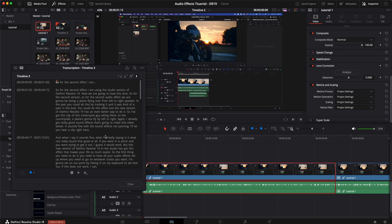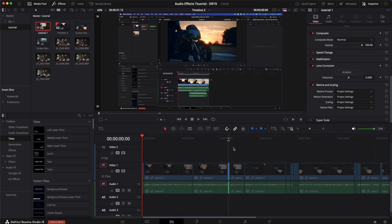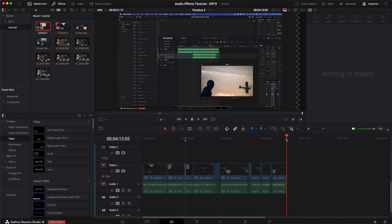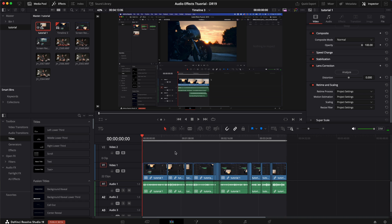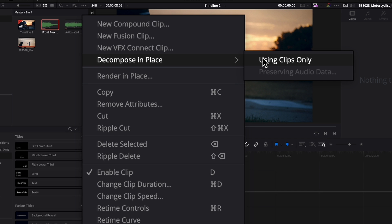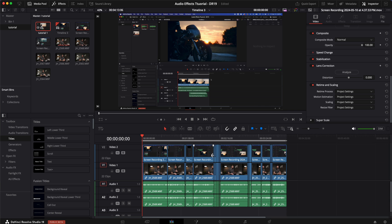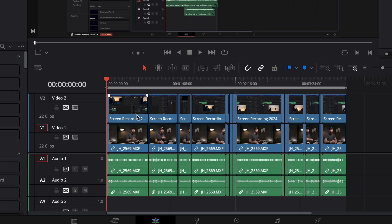Now before we move on — you may be looking at this and saying, hey, if I'm doing a tutorial like this I still want to be able to see my face. I still say this is the fastest way to go about it: you just cut through all the crap, and whenever you're good you hit close. Then on your timeline I'm going to zoom out, highlight all of those clips, right click, and do decompose in place using clips only — and now I have both layers unstacked and it's already cut to that transcription.